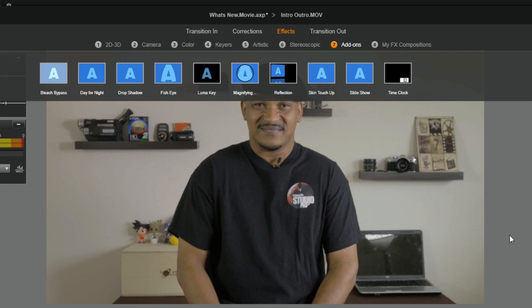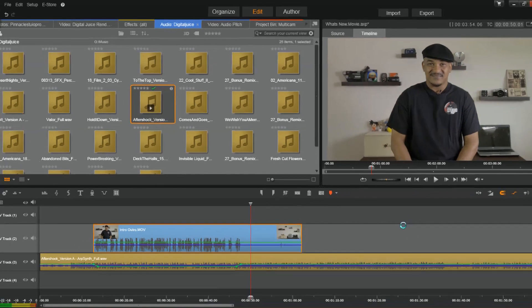And keep in mind, it's got over 800 presets and 65 plugins all together. So, you're getting a lot of effect love coming from Pinnacle Studio 19 Ultimate.